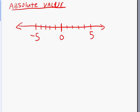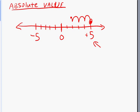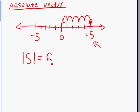Let's look at two numbers here — positive five and negative five. How far is positive five from zero? If you count the spaces or units, you'll see that it's exactly five spaces away. So the absolute value of positive five would be five. That's the distance away.